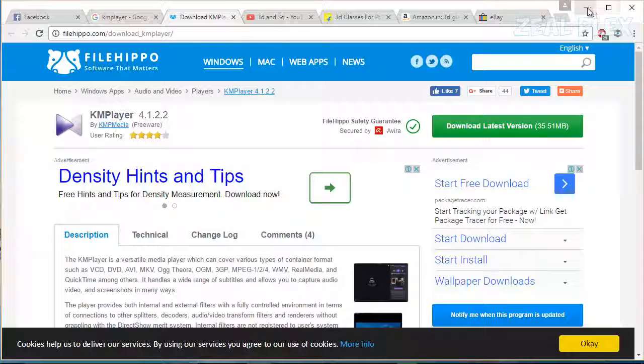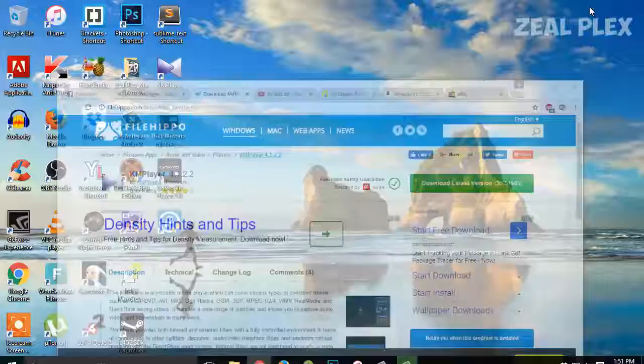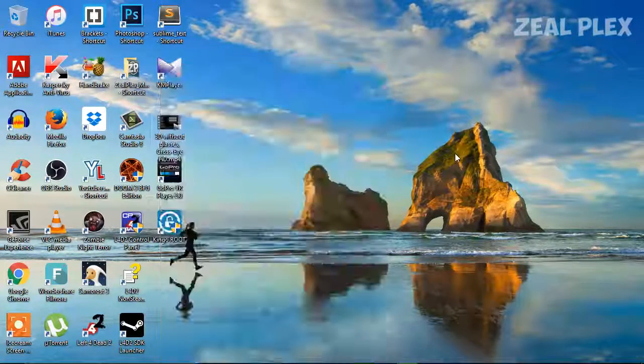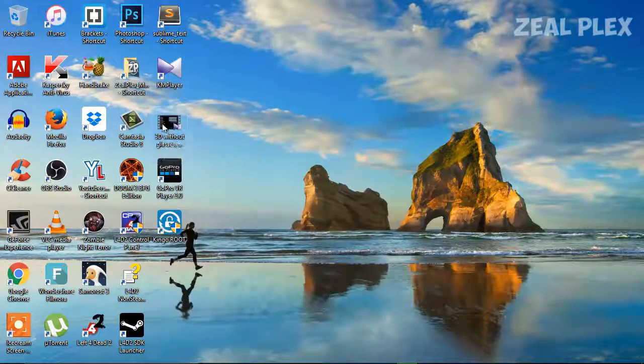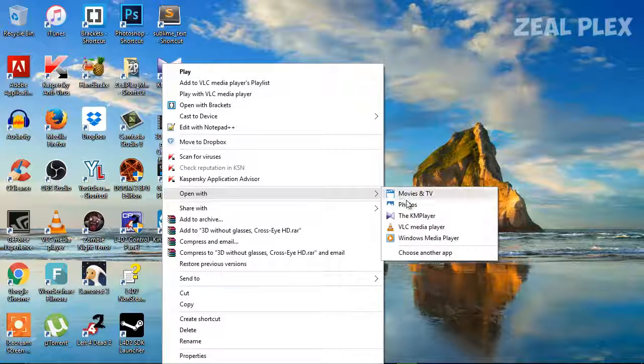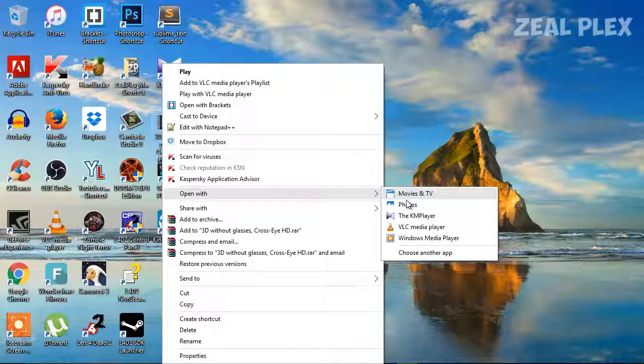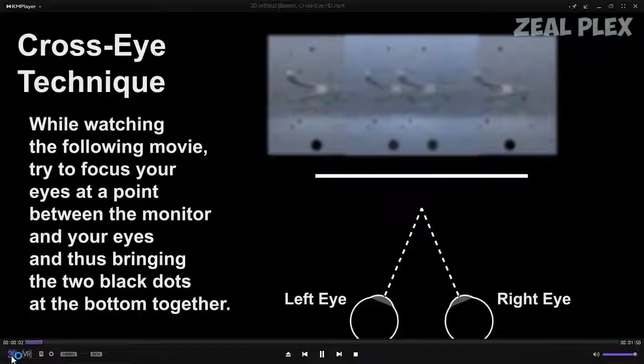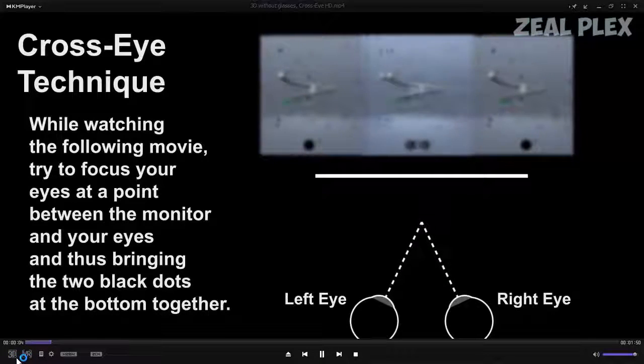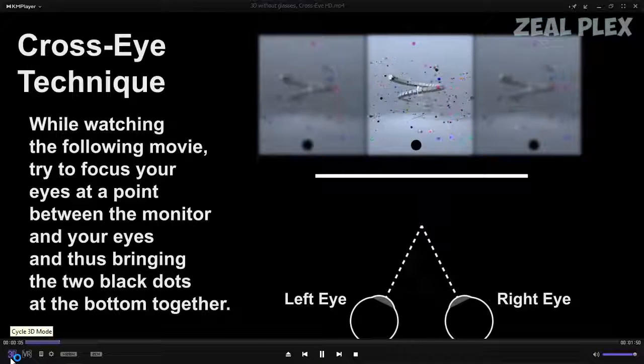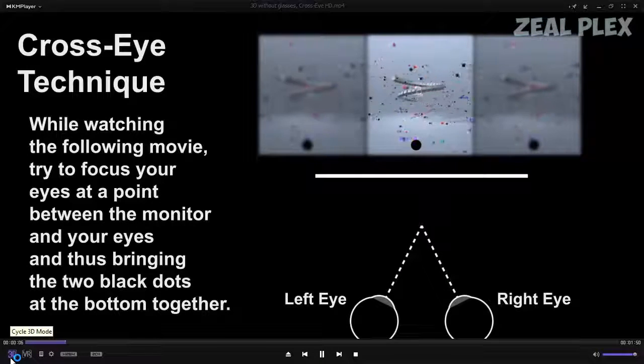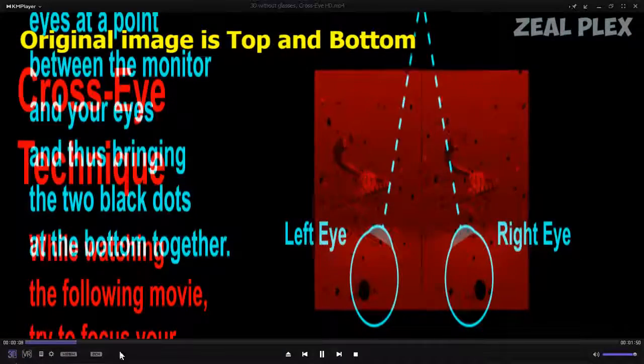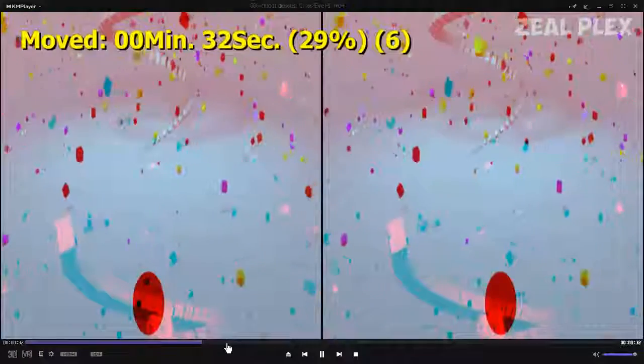So after you download it, you can go and open the file. I want to open it with KM player. So this is the software you can go and watch, and as you can see it is showing VR player and 3D player. So that's the best thing.